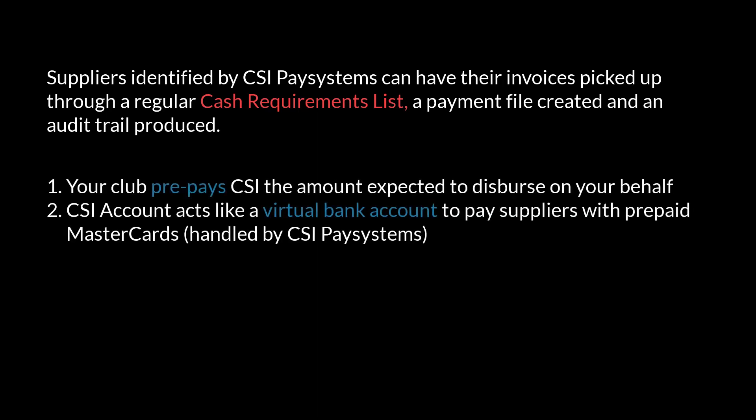Clubs will need to prepay CSI the amount expected to disperse on their behalf. The club's CSI account acts like a virtual bank account to then pay the suppliers according to the payment file instructions, with prepaid MasterCards, all of which are handled by CSI Pay Systems.